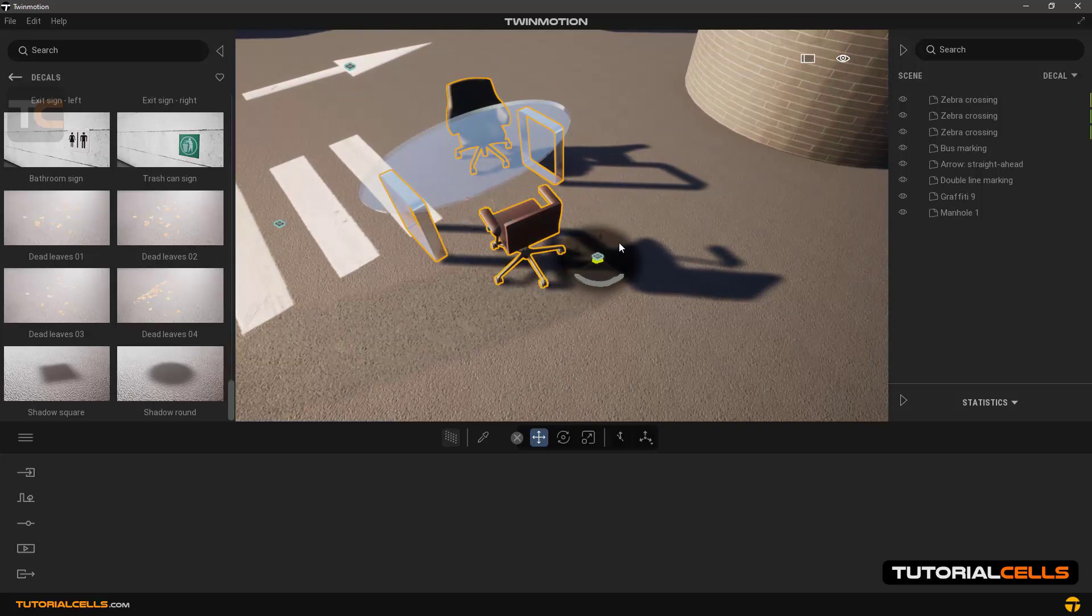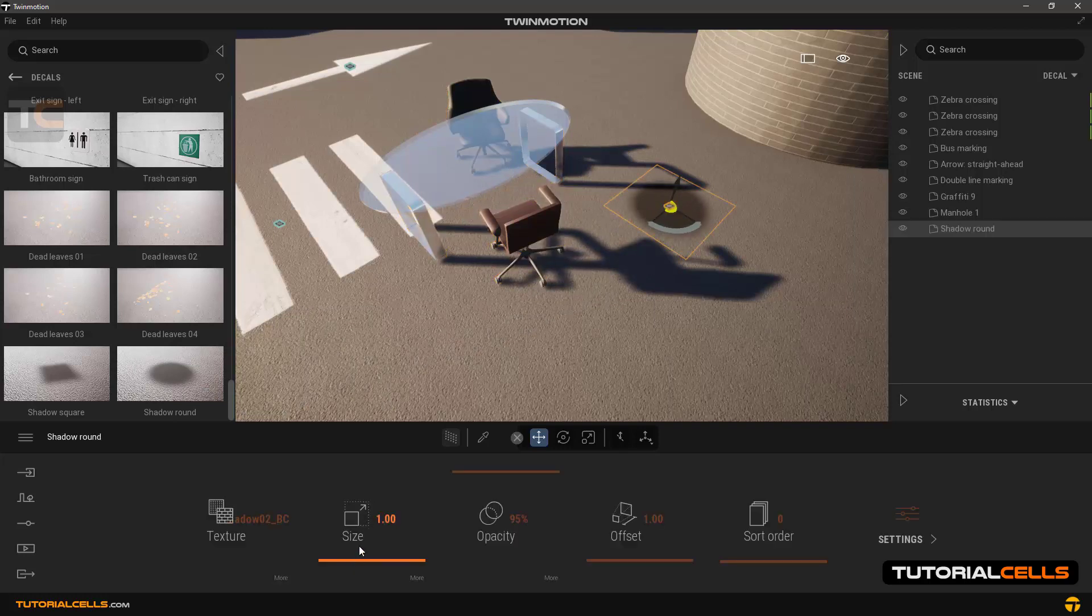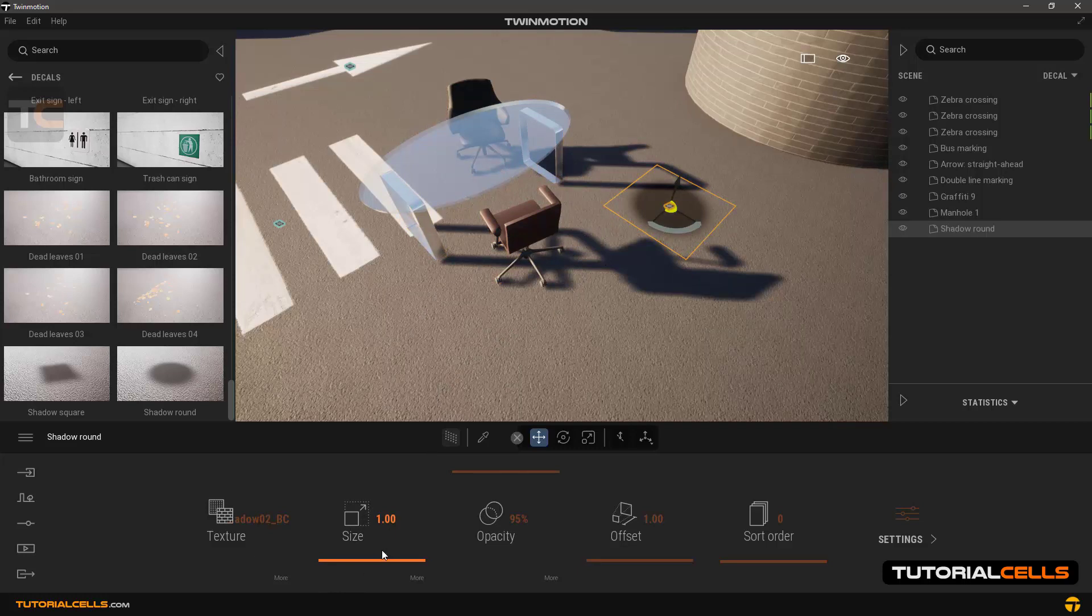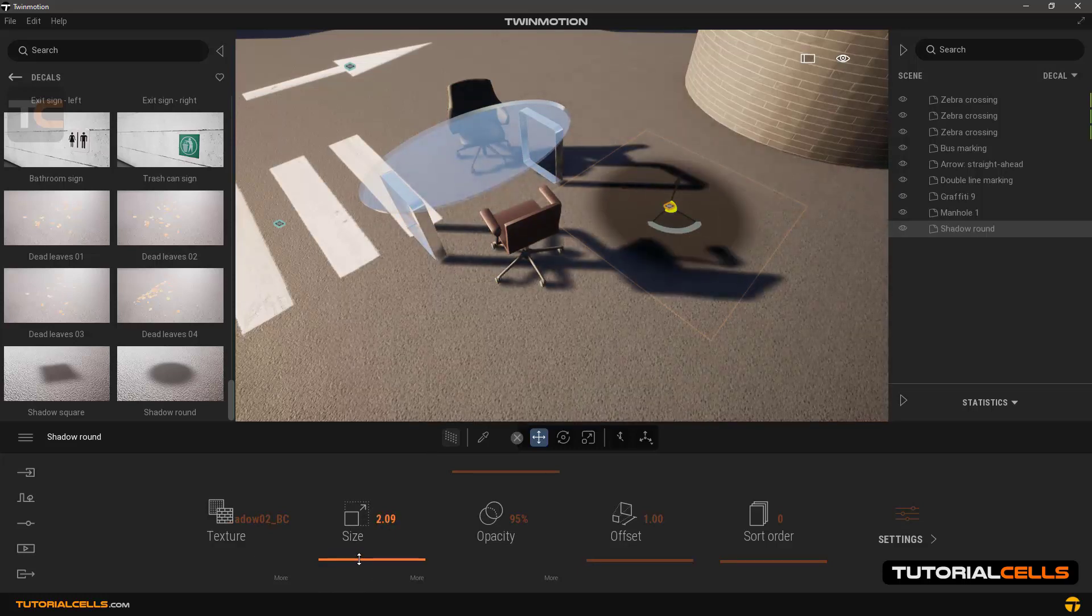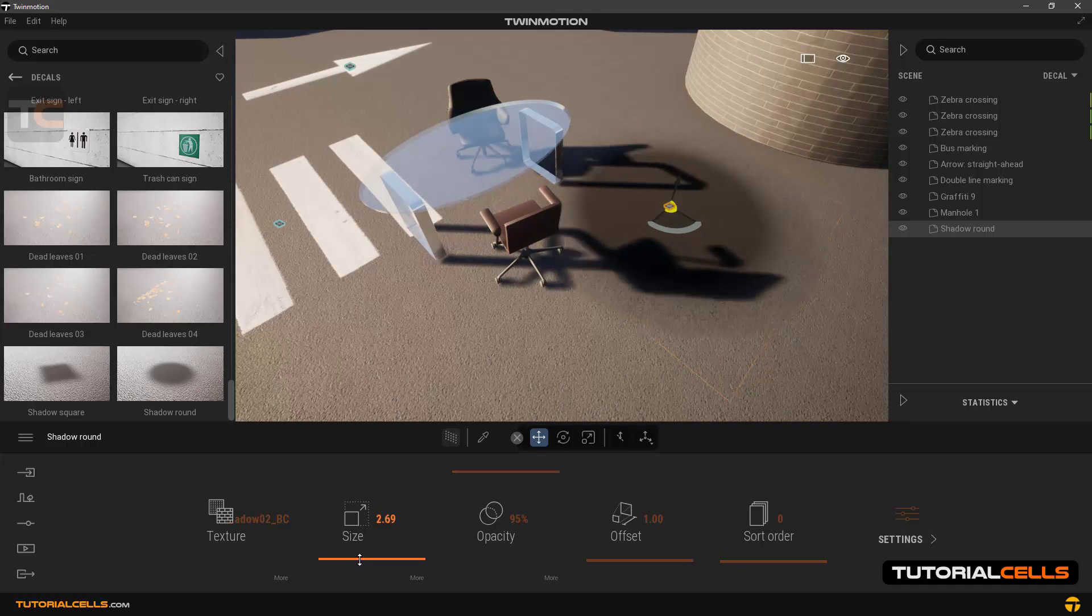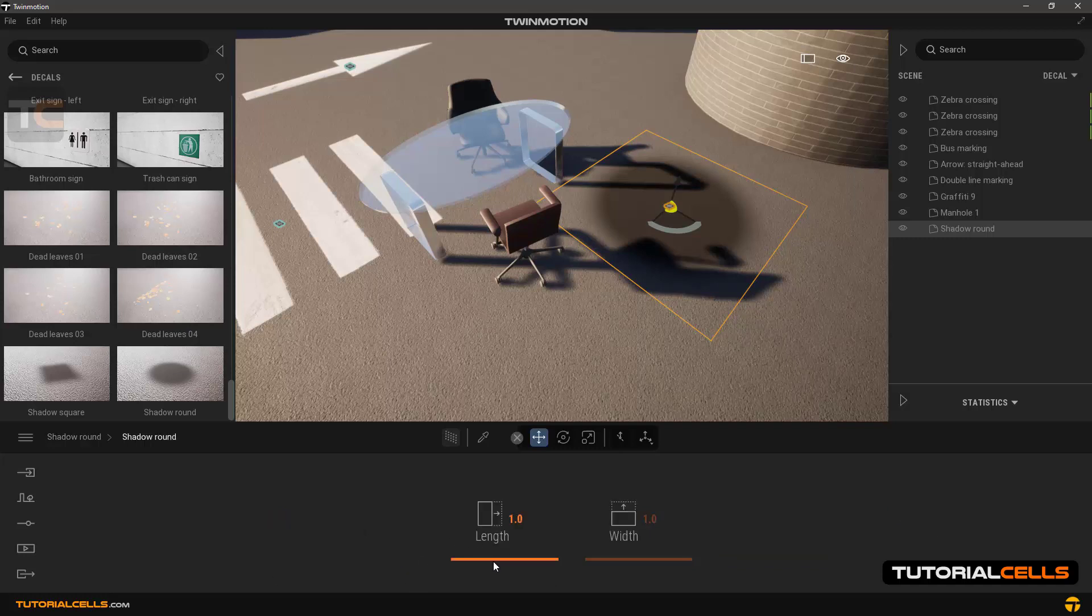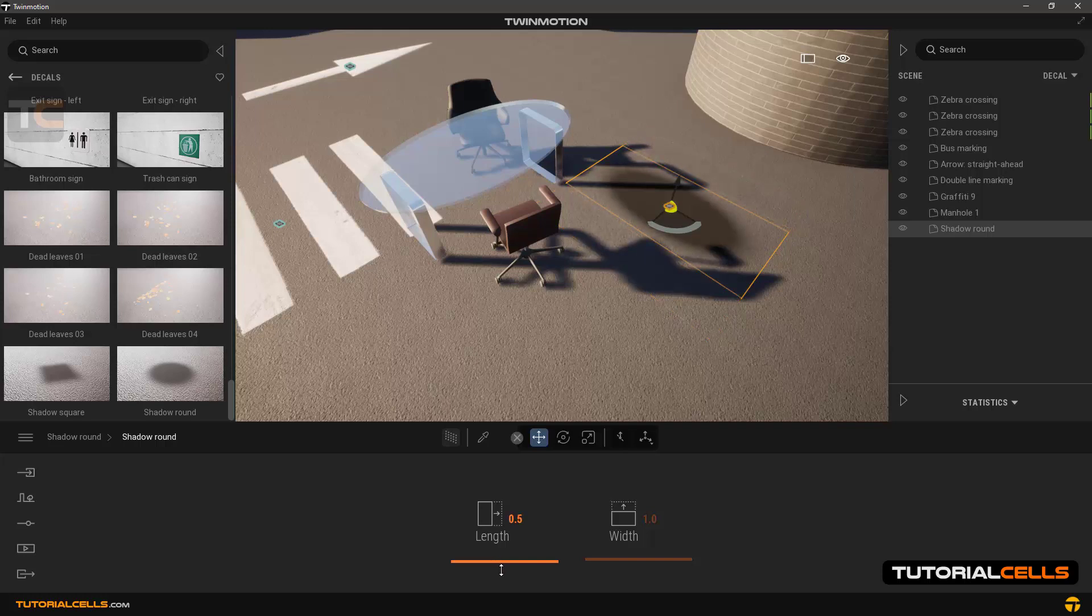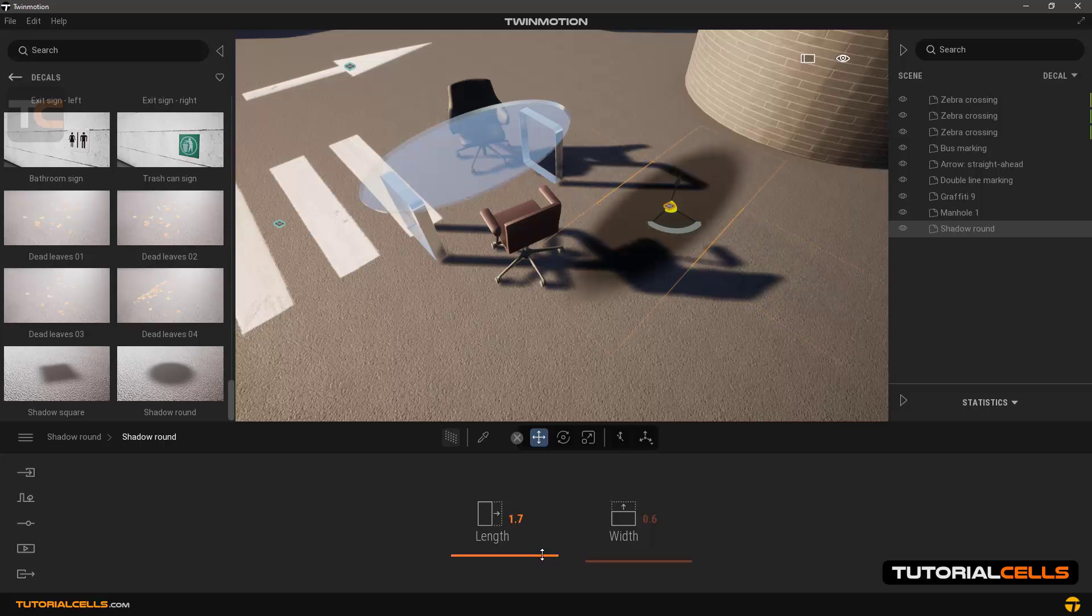Select the shadow round and move it to the right place of the shadow according to the zone. Now we want to resize it to fit. If we increase or decrease the scale, it works by considering the aspect ratio. Click more for more settings. Now you can change the height and width as you like. We're changing it to fit the scale of the table.